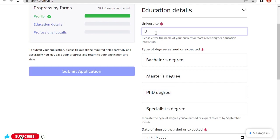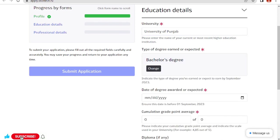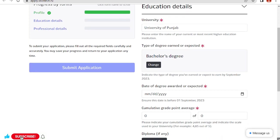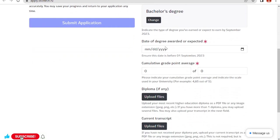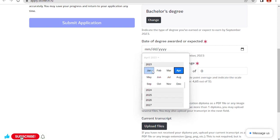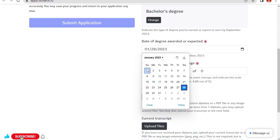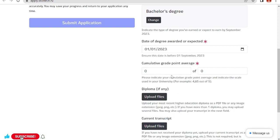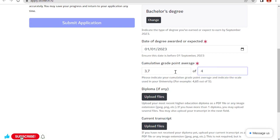Educational details: University of Kenja, where did you get your degree. Type of degree earned or expected. As I am applying for master's degree program, I must have my bachelor's degree. Date of degree awarded or expected: I got my degree on January 1st, 2023. Cumulative grade point average: I got 3.7 out of 4.